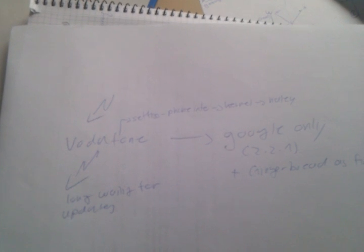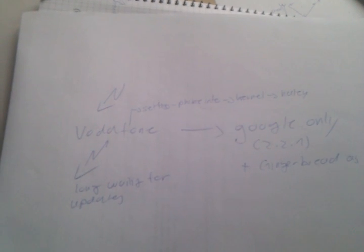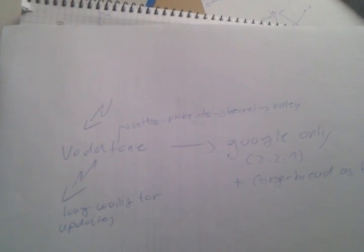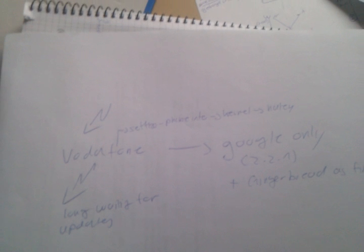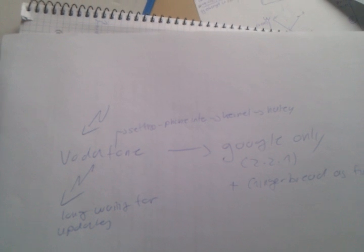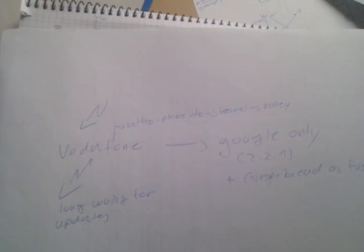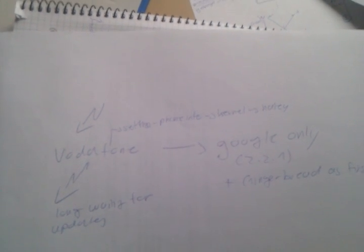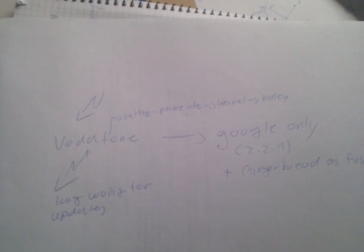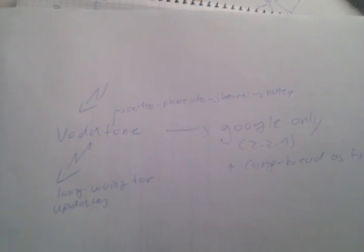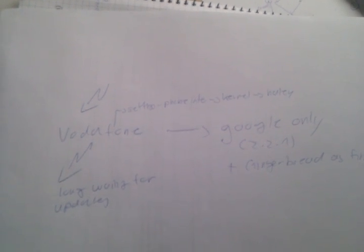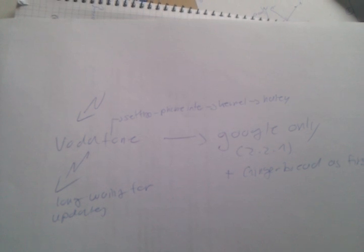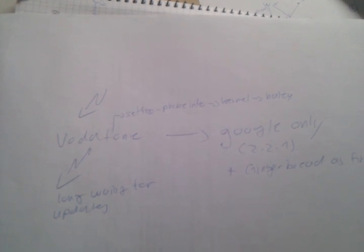This is Jargun here with a rather special movie this time. This movie is only for Nexus One owners who own a Vodafone Nexus One. These are the Nexus Ones sold in Europe and Asia.